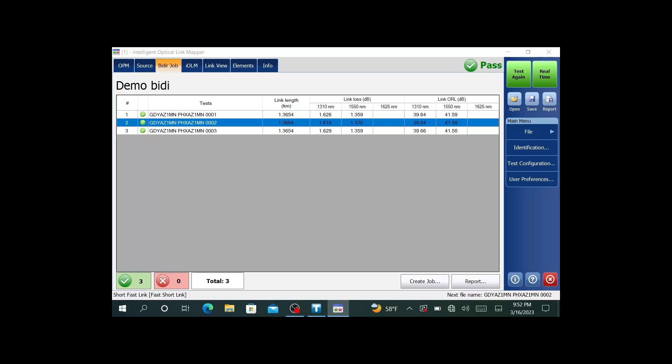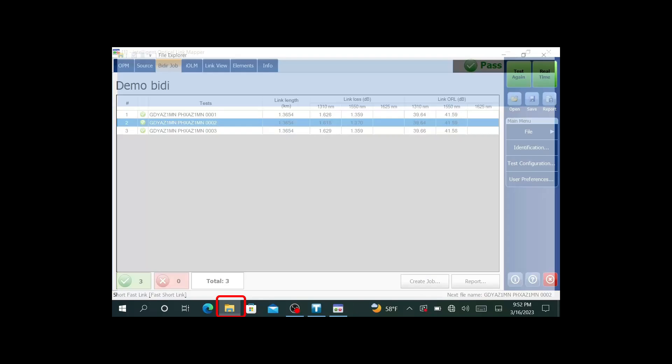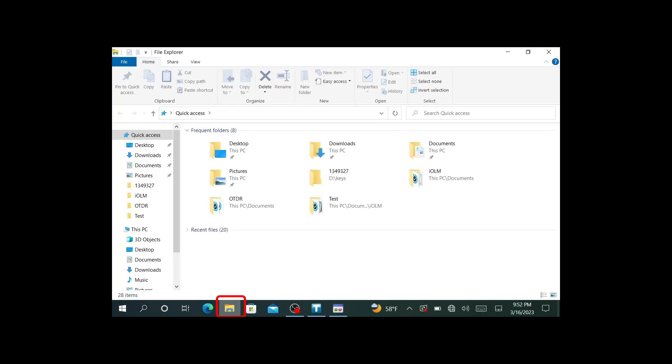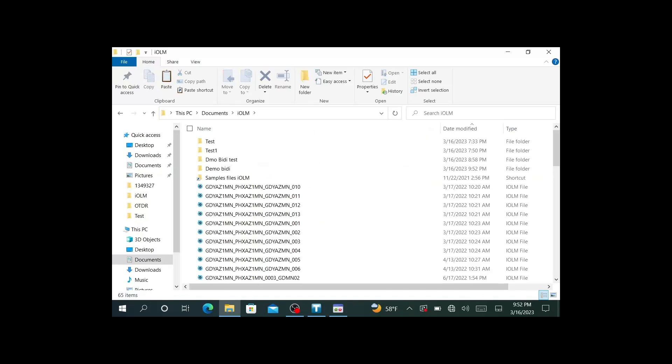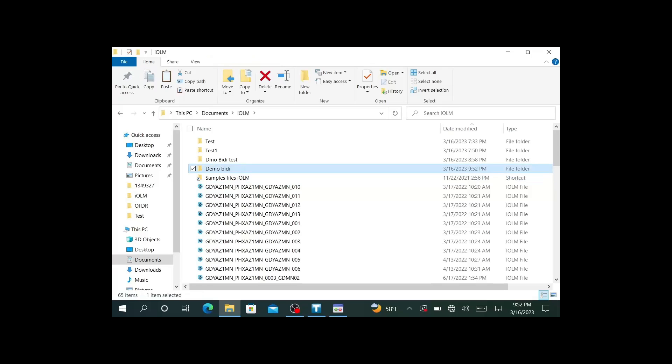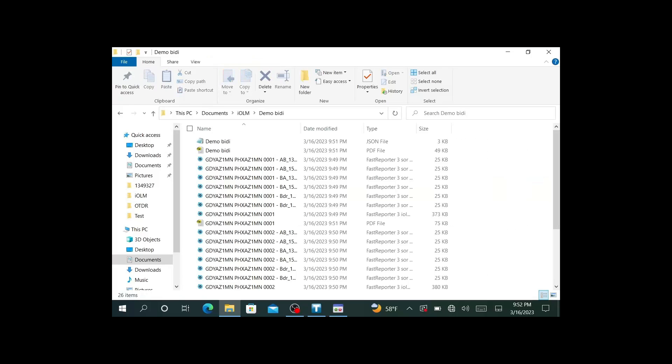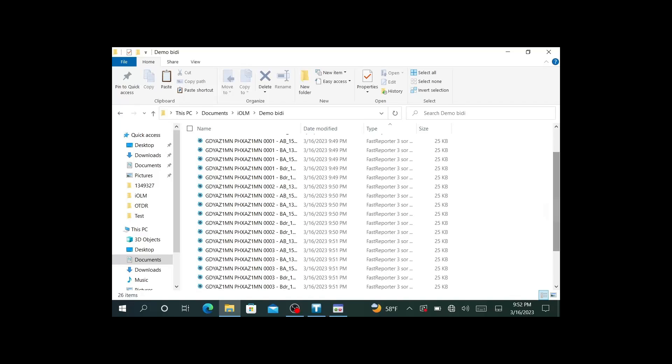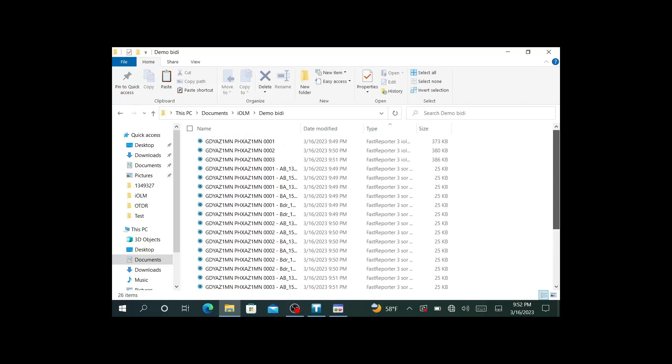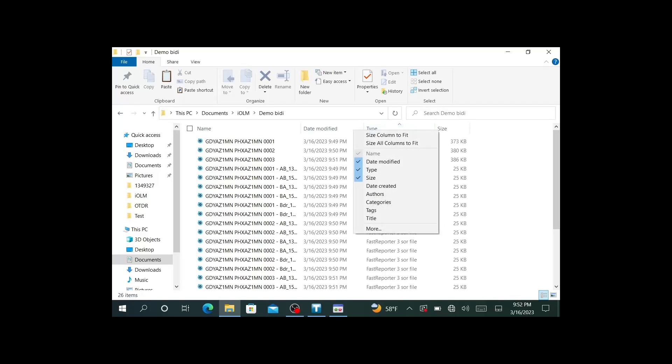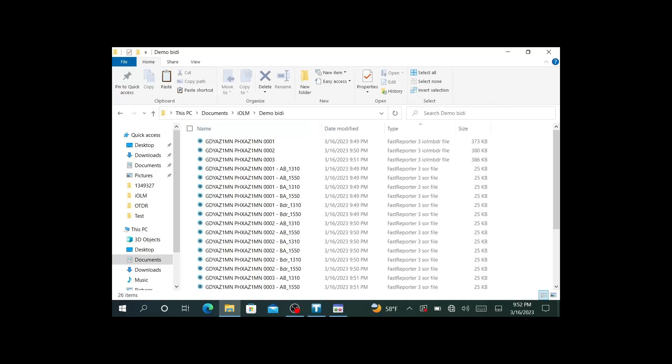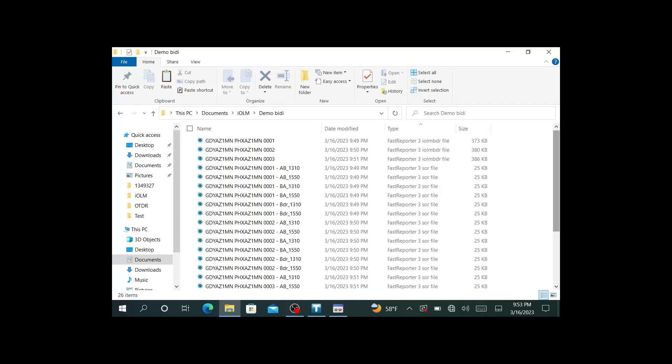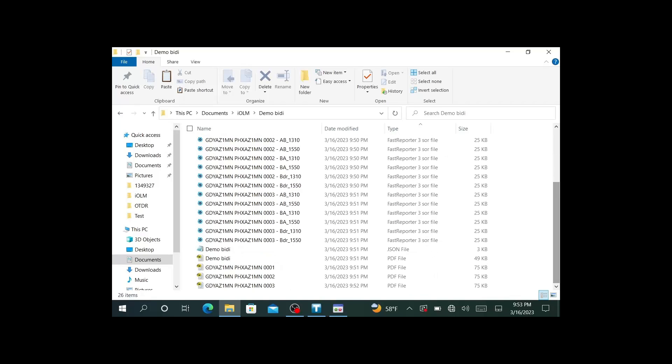If I go back into my file structure within Windows, by default I save the files in documents IOLM. When you create a job, it creates a job folder. There's the job folder called demo bi-die. I can open that. I have a lot of different files in here. I have all of the dot SOR that were extracted from the composite IOLM. I have the SORs in each direction, as well as the bidirectional IOLM. There's also going to be one JSON. If you are doing any sort of dashboard analytics, any of that kind of stuff, the JSON file is very useful for parsing data.